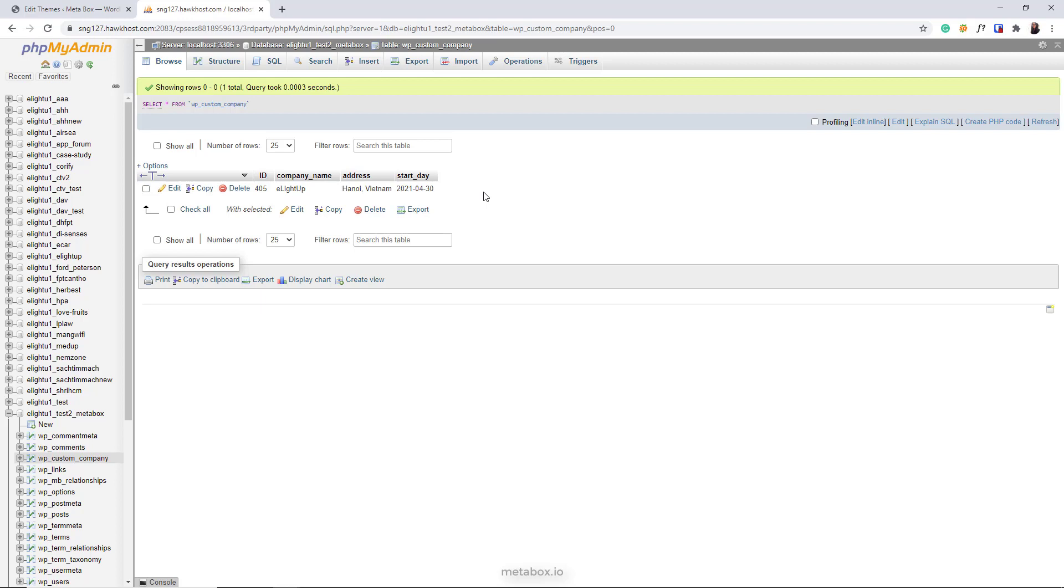Okay, we've done it. So simple, right? If you have a website with lots of data inputted into the fields, this surely will help your site faster and more performative. So take advantage of this special feature from Meta Box now. Don't forget to like and subscribe to Meta Box to have more great tutorials. Bye!